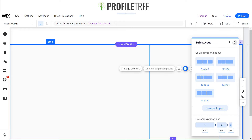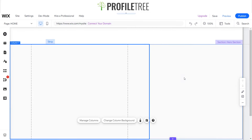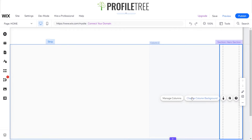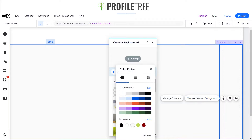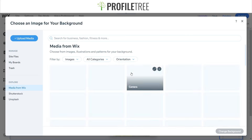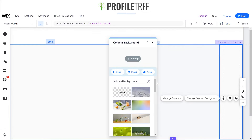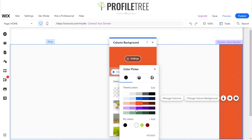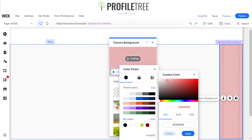Now I'm going to change the background color of these columns. You can add a solid color, an image, or a video background. I'll give the main column a peach — or pink — color, give the right column a solid black background, and leave the third column white.